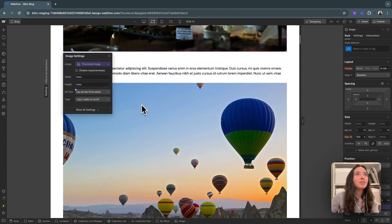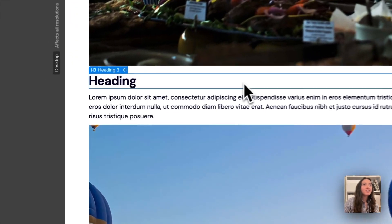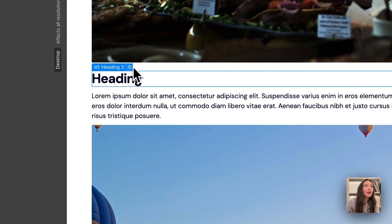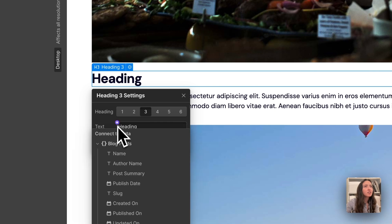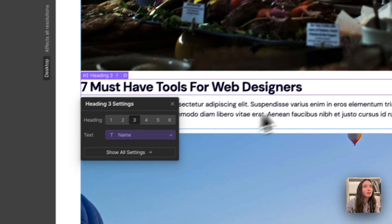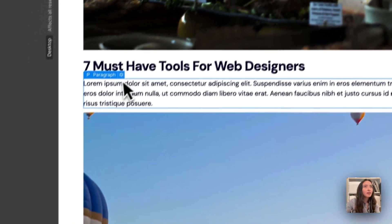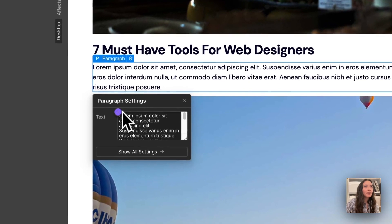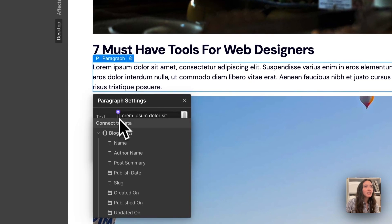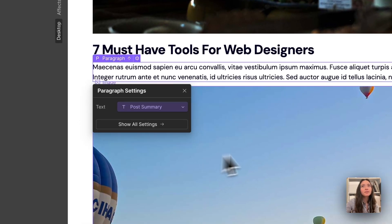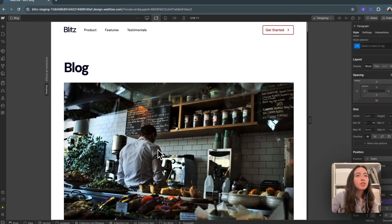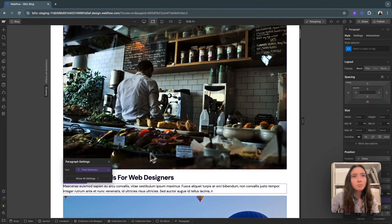I can do the same thing with our text field. So if I click on the gear icon here and click the purple, I can click on name for this. And then for our paragraph element, I can click on post summary. So that's all well and good, but this is not the layout we want.